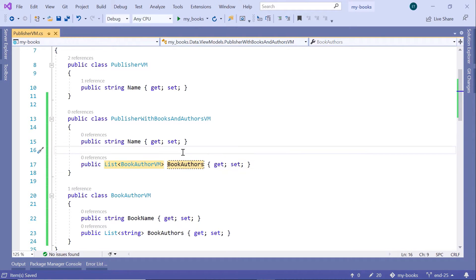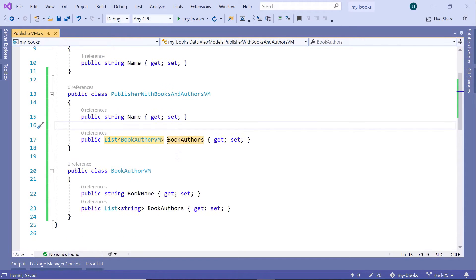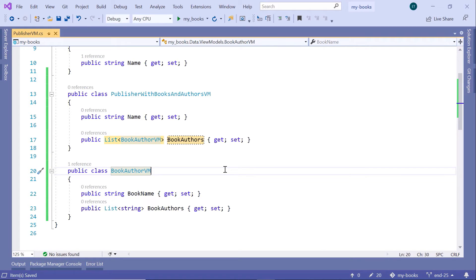The idea is that for an ID that you provide in your API endpoint, you'll get the publisher. And for this publisher, we will get all the books that this publisher has published. Then for each book, we'll get the book authors. As you know, a book can have more than one author. Next, let us create the service method.